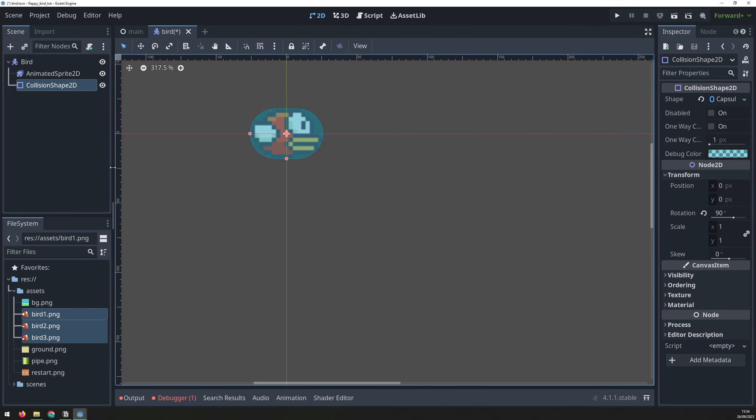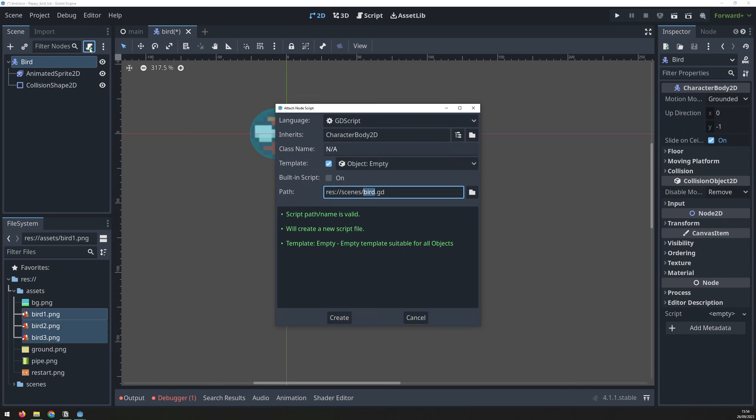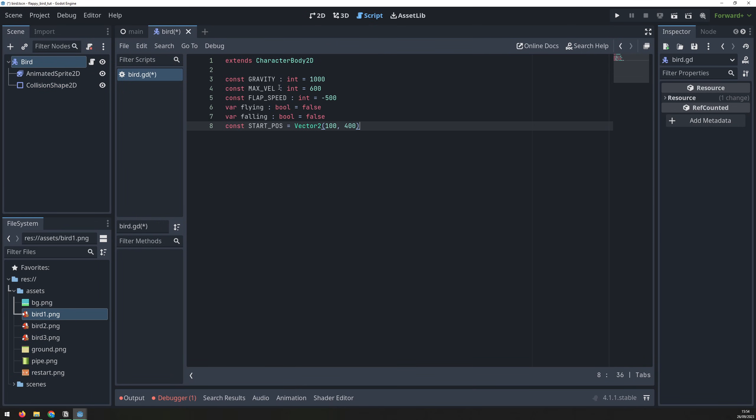Now we can add a script to the bird scene. We will define a few variables from the beginning. Gravity will determine how quickly the bird drops. Max velocity will limit the max fall speed. And flap speed will control how much the bird jumps up. Play around with these numbers to adjust the physics in your game. The flying variable is a flag that is active as long as the bird hasn't collided with anything. The falling flag is active when the bird hits a pipe and falls to the ground. Start pause defines the coordinates of the bird at the start of the game.